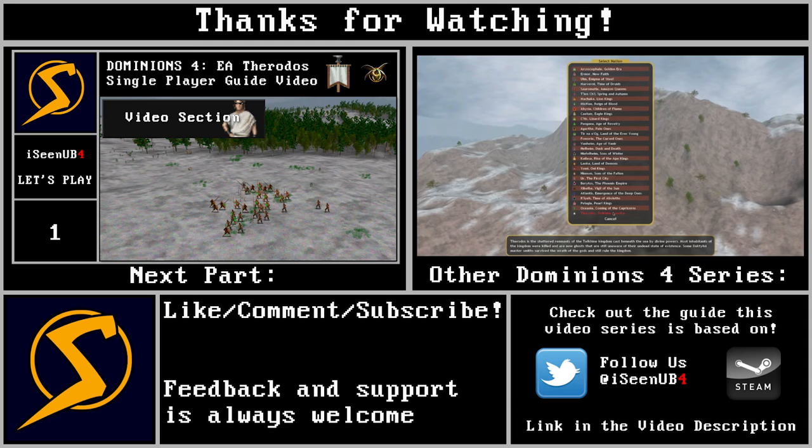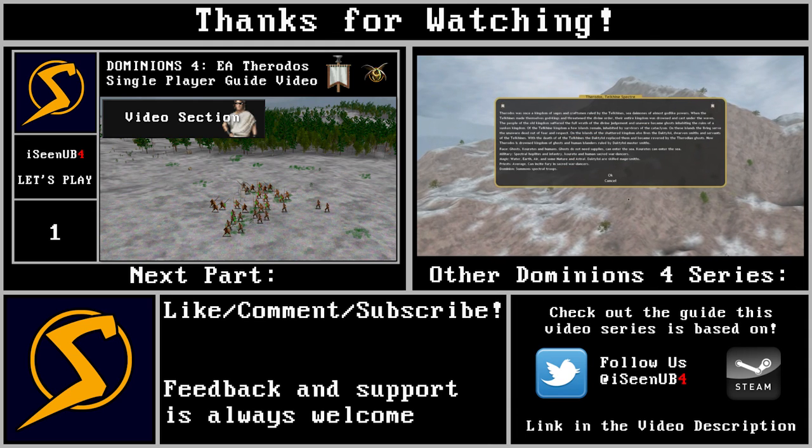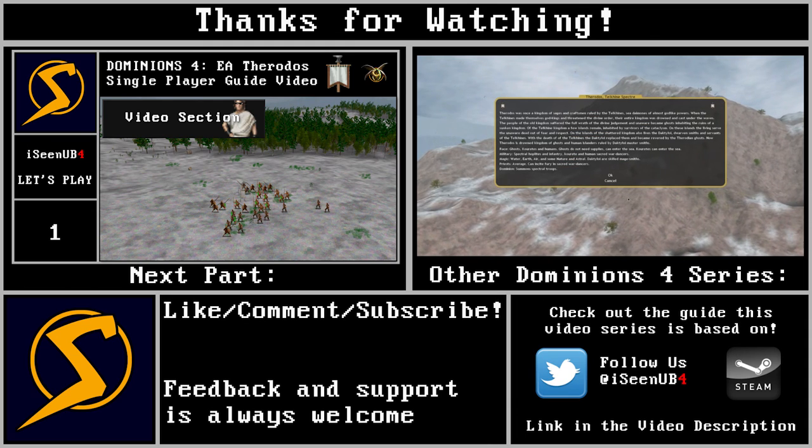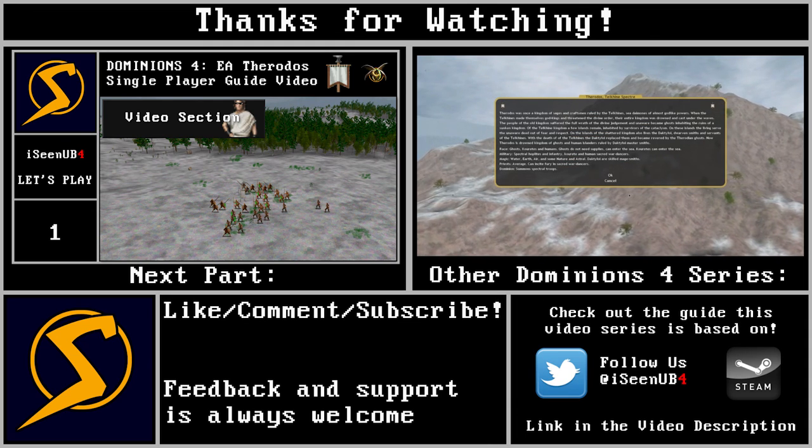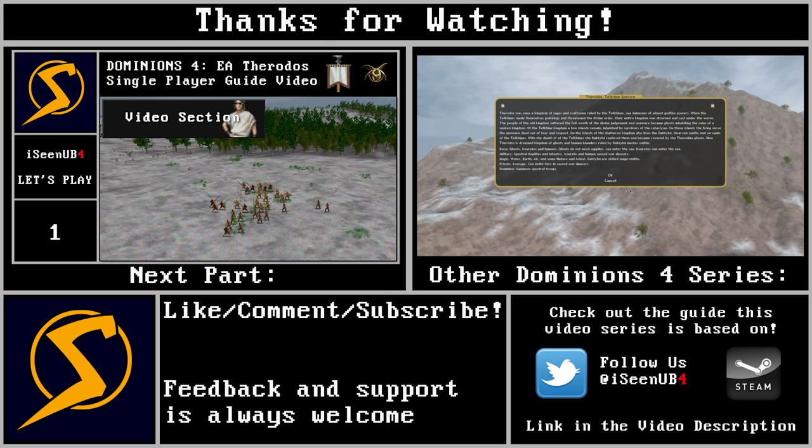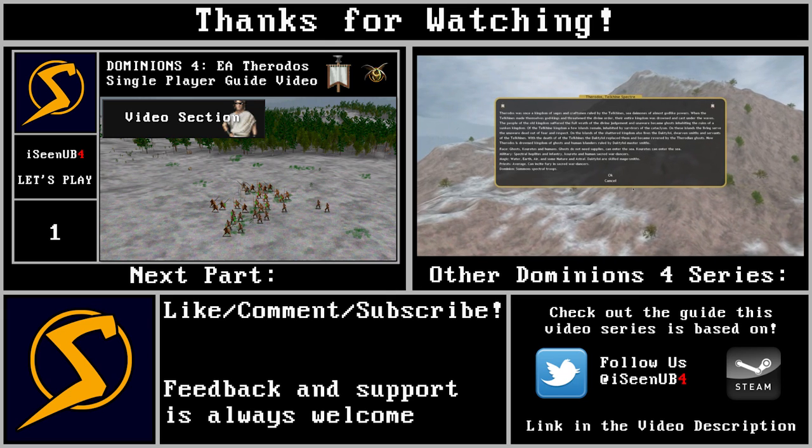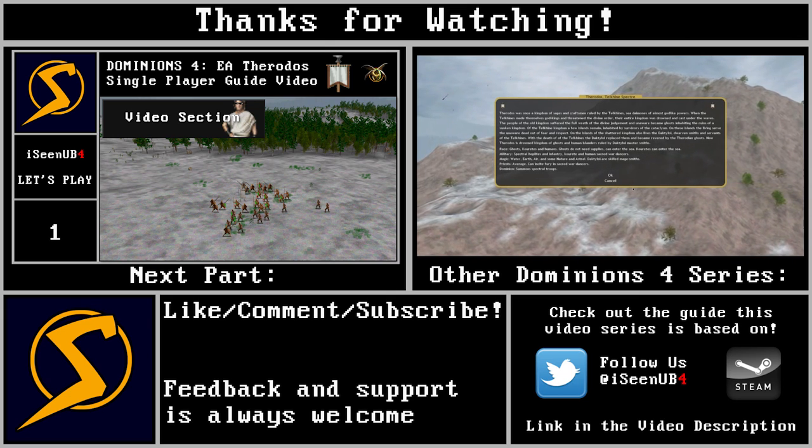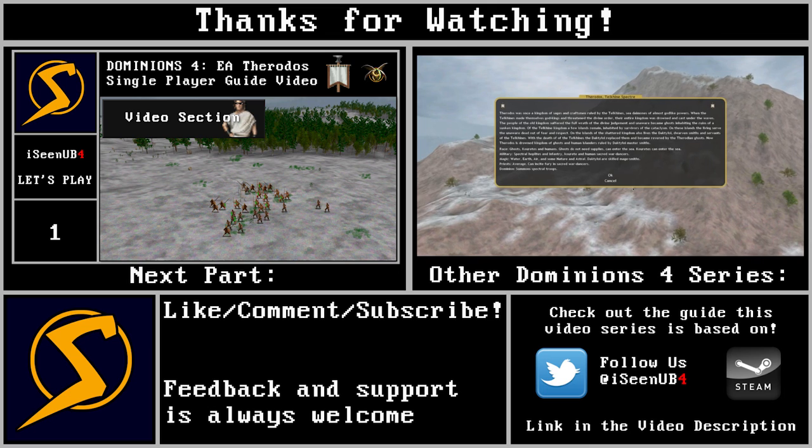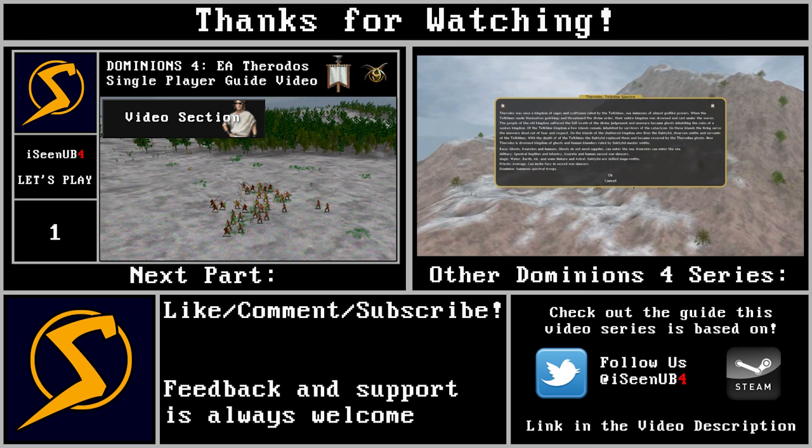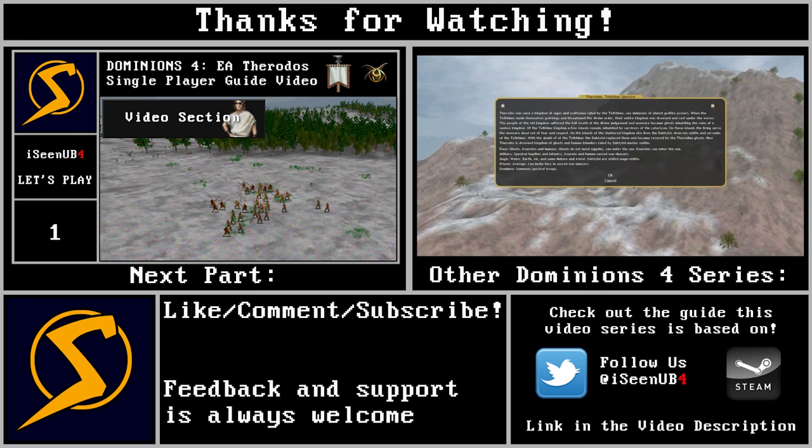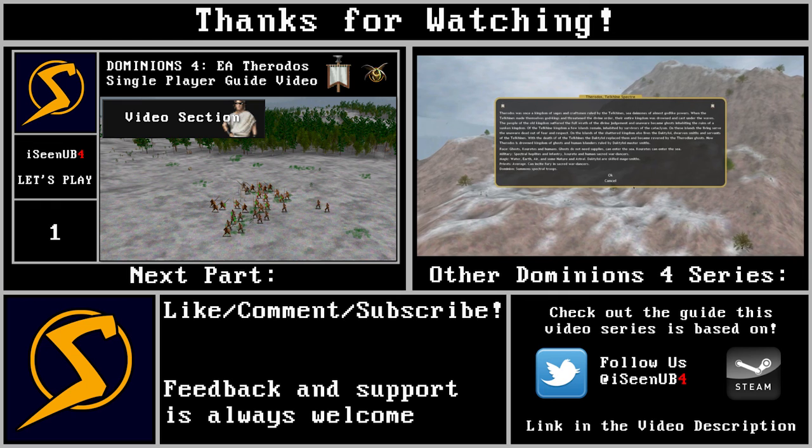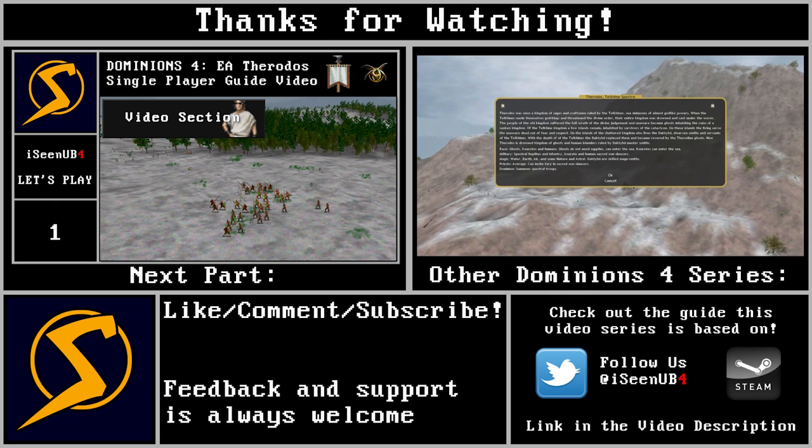Secondly, we are going to kick up our Twitter back on so do follow us on Twitter at iseenyoubefore. Otherwise, if you guys enjoyed the video, leave a comment, contact me on Steam if you want to, any way you prefer. Hope you guys enjoyed it and see you soon.